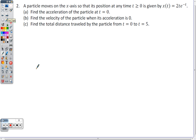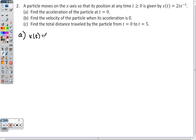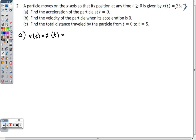Question 2: a particle moves on the x-axis with position x(t) = 2te^(-t). Find the acceleration at t = 0. To find acceleration, we first find velocity. Write that velocity equals the derivative of position — this way, if you take the derivative incorrectly, you've given yourself a partial credit opportunity on the AP exam.